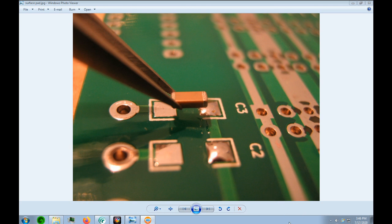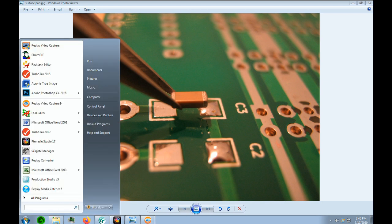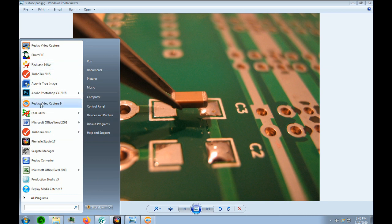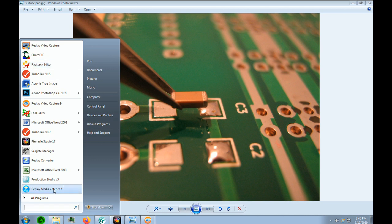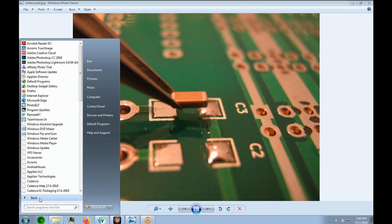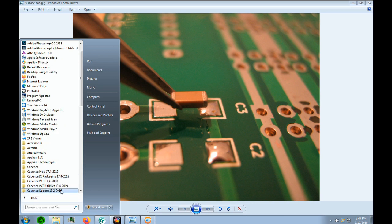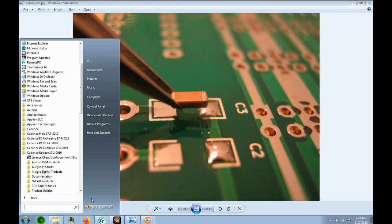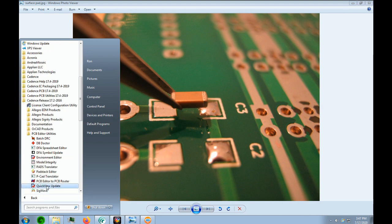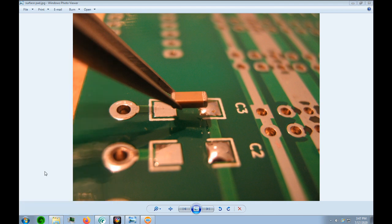So let's open up the pad stack editor. We're going to go to our start menu, and if you've opened up your pad stack editor before, you'd probably have it here in your main menu. If you didn't, you can go all programs. In this case, we're going to use Cadence 17.2, and then we go PCB editor utilities, and then we go to the pad stack editor.